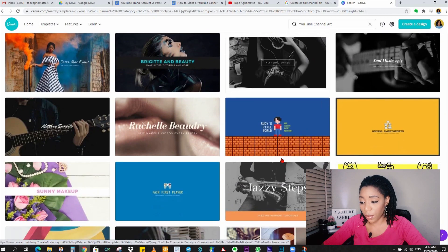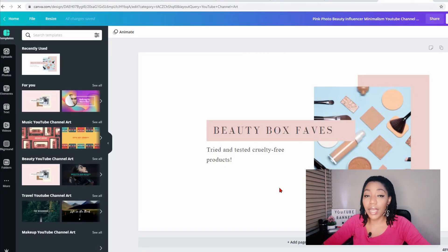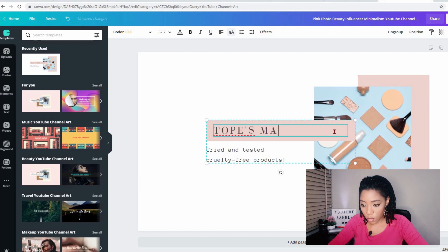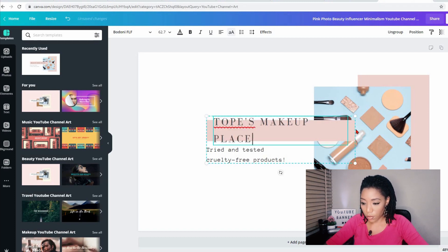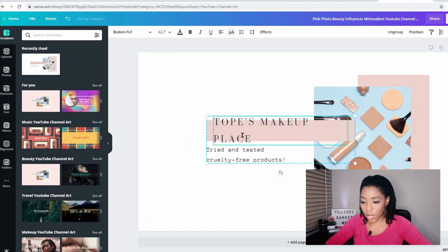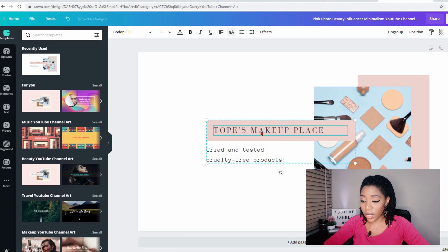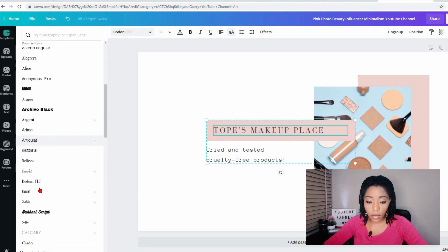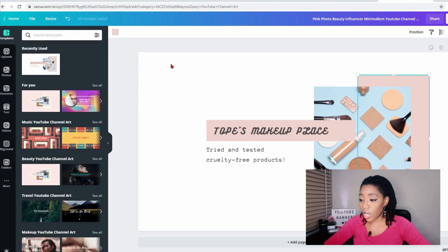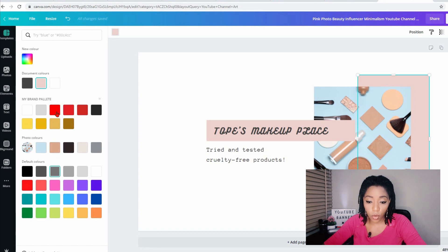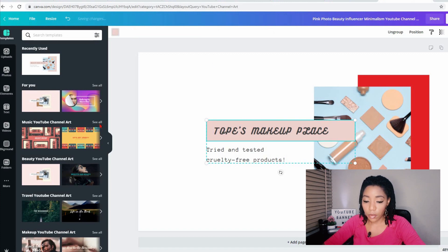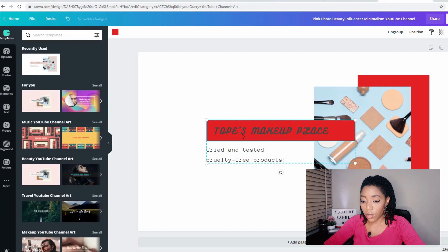This for instance is an amazing template for a makeup artist. All you need to do is come here and change the name — Turquoise Makeup Place. You can adjust your text size by coming up here, and you can change your text fonts by picking any of the available fonts. You can change the colors — click on the color box here and select whatever color you like. I want to change mine to red, and probably change this to red as well. Change the font to white.